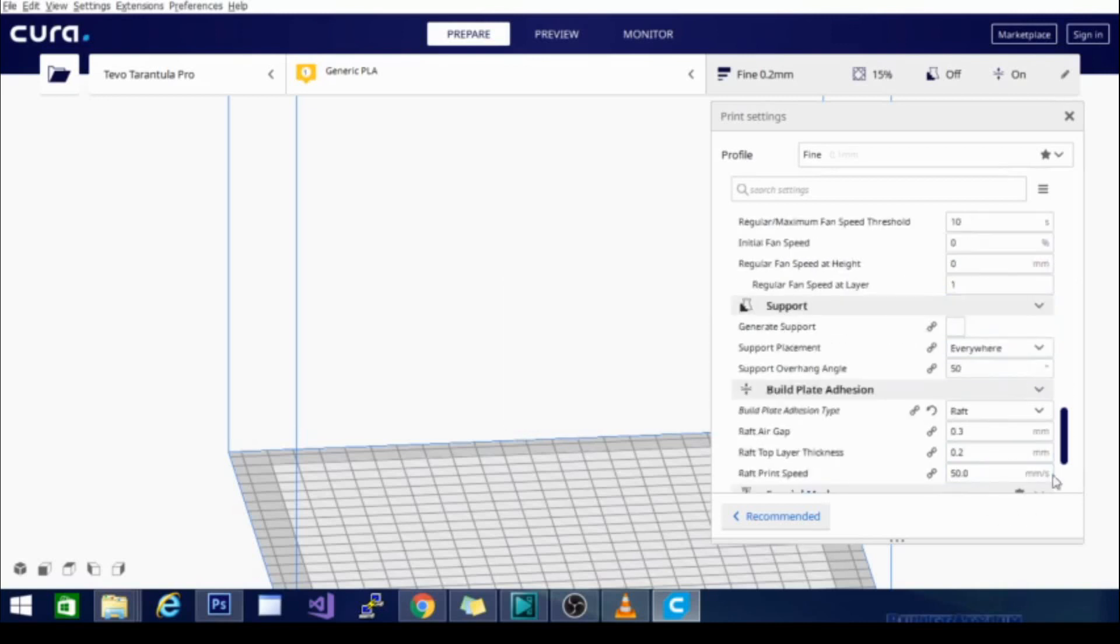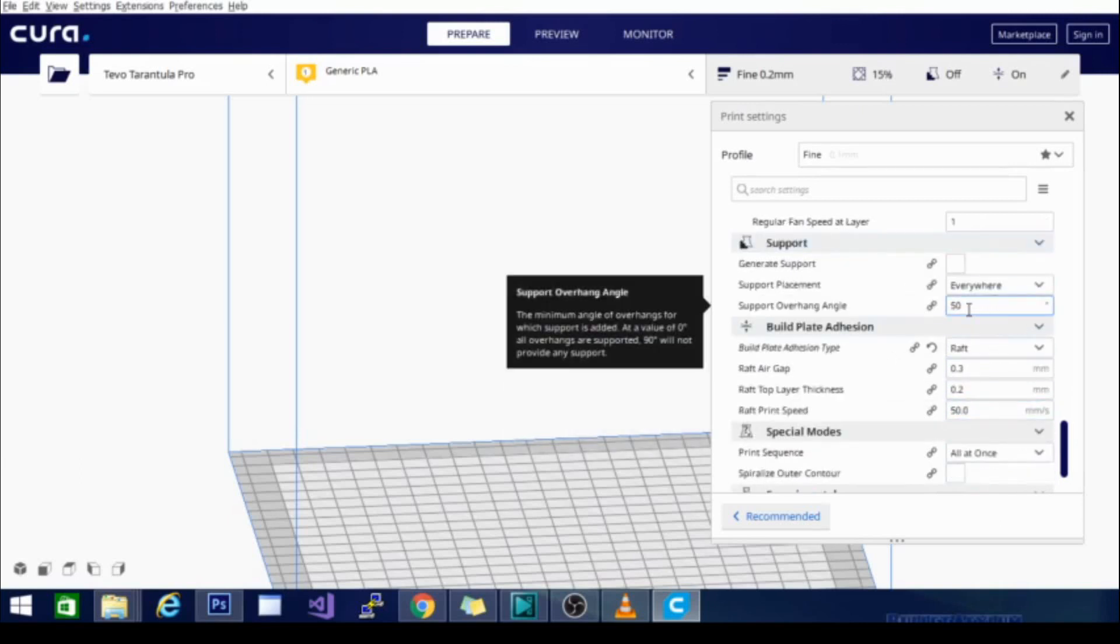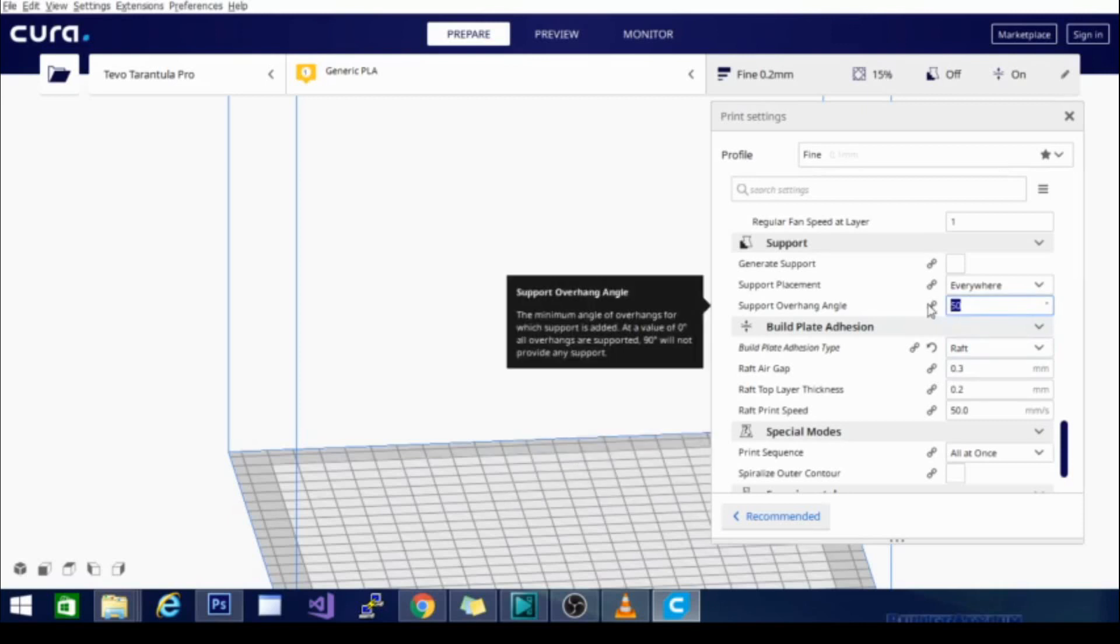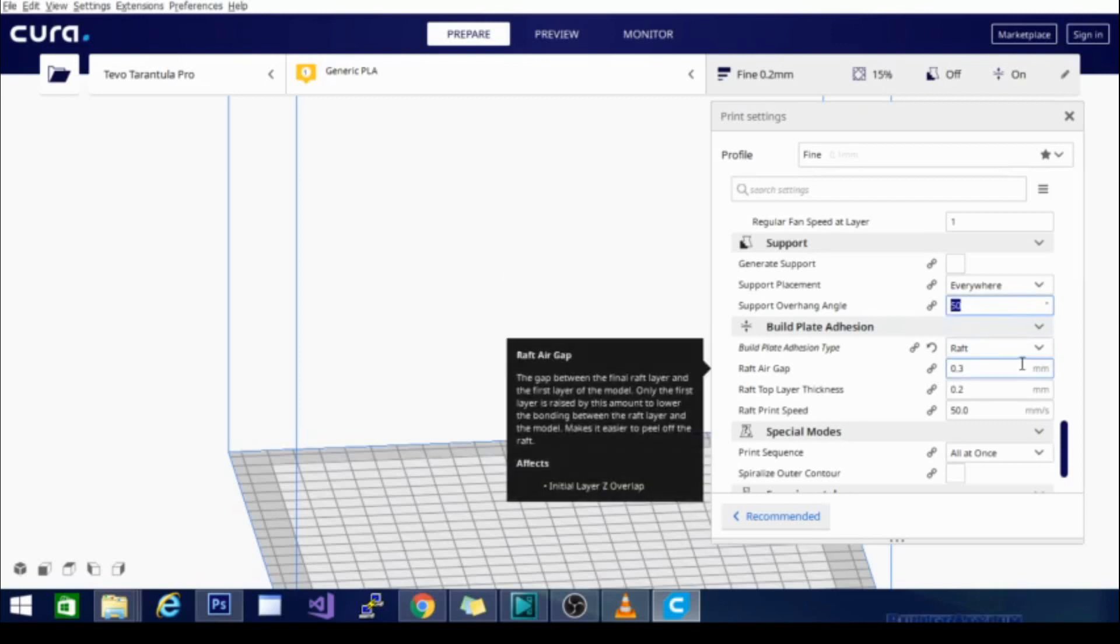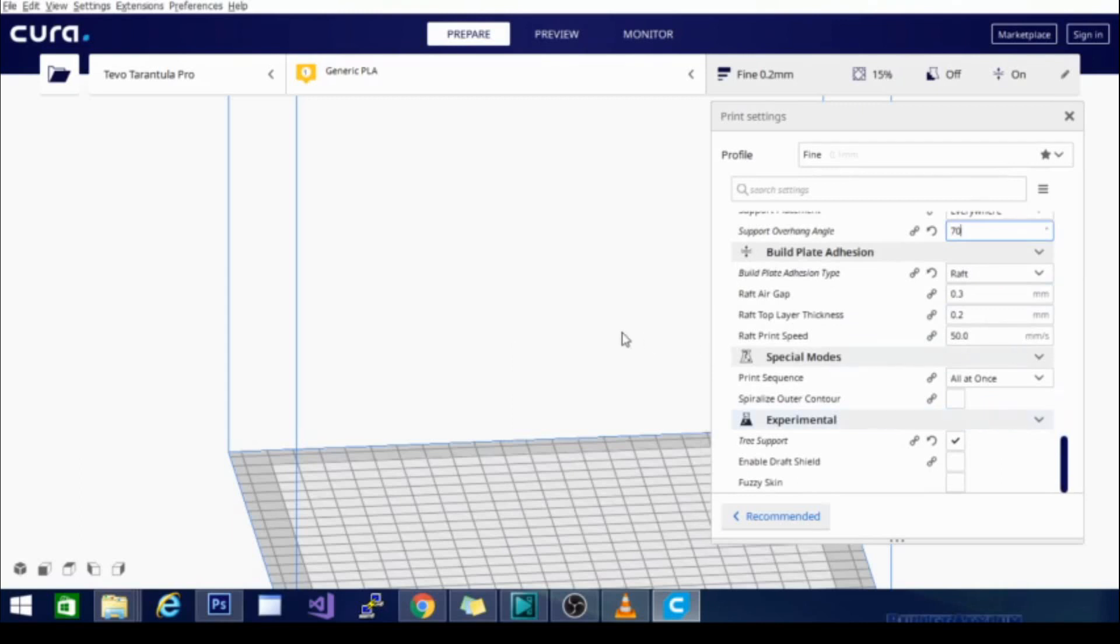So, support is generally turned off for me. My support overhang angle says it's set to 50, but this, honestly, I've done overhang tests on this. The overhangs are amazing with your fan on. So, I could go all the way up to 70 without a problem, 75 with minimal support. So, that is extremely low, and in fact, I'm going to change that now just so I remember in the future.